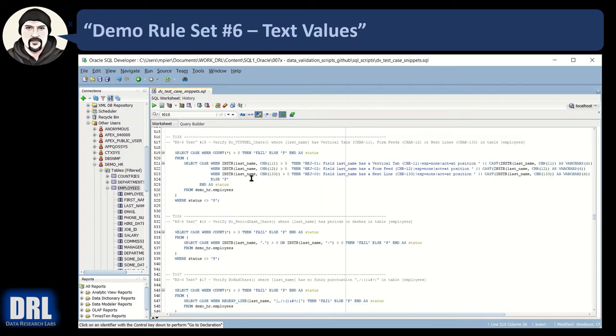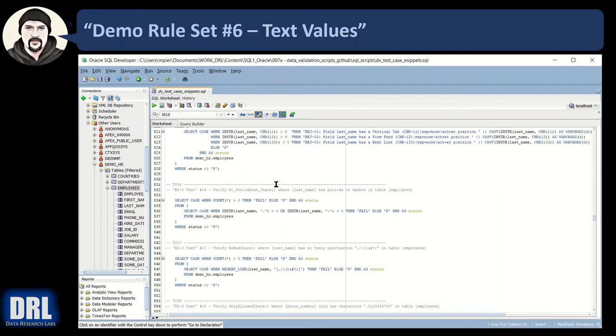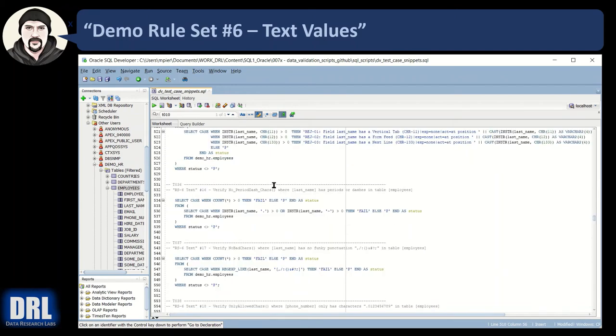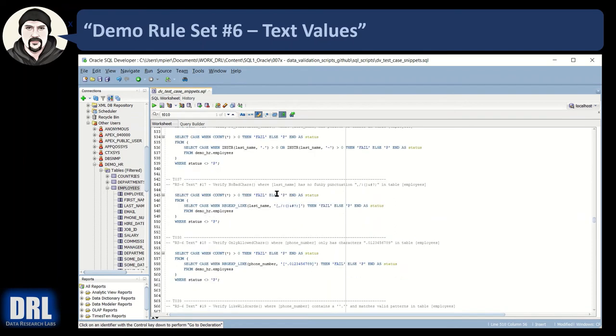Moving along, vertical tab, form feed, next line. I don't really use these much, but it's good to know and be aware of. Vertical tabs CHR11, form feeds CHR12, and next line CHR133. Actually, I've never used these, but I did some research to extend what I already had in my library of validation functions, found these and added them. You may or may not find them useful, but there they are if you need them. Periods and dash characters, just an example. You don't have to use CHR, you can look for in-string last name, does it have a period, does it have a dash? Maybe you don't want those in the string.